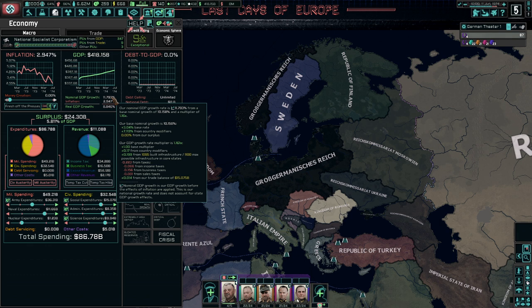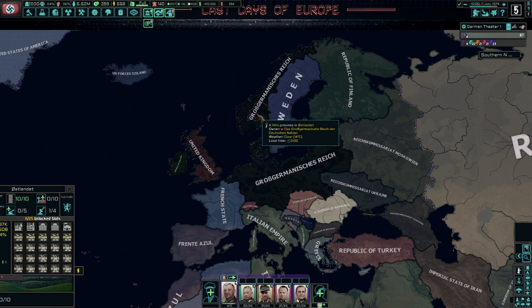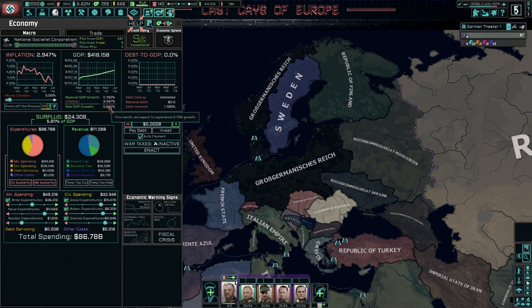Our GDP growth rate multiplier is 1.16 times. 1 is the base multiplier, 0.17 is the country modifiers — again, national spirits and things like that. And we have plus 0.199 from our infrastructure. If you have maximum infrastructure in the states that your country considers to be a core — for us, Austria, all the Austrian states, or all of Ausland and Poland, as well as Norway — then you will increase your GDP growth.